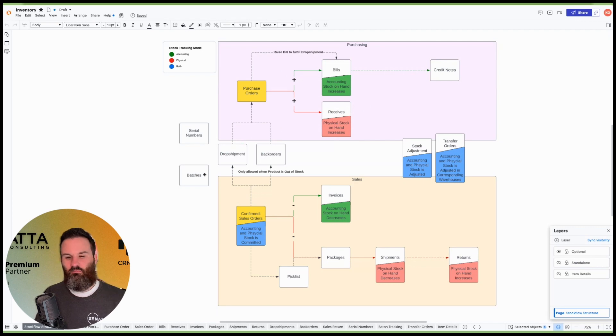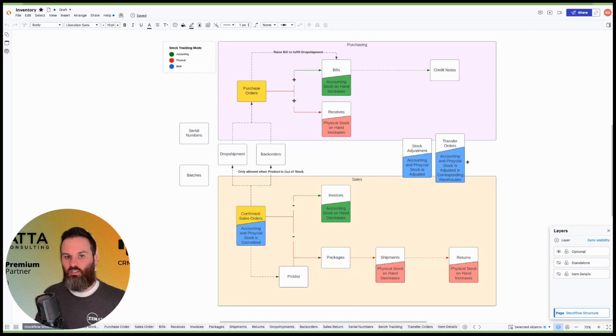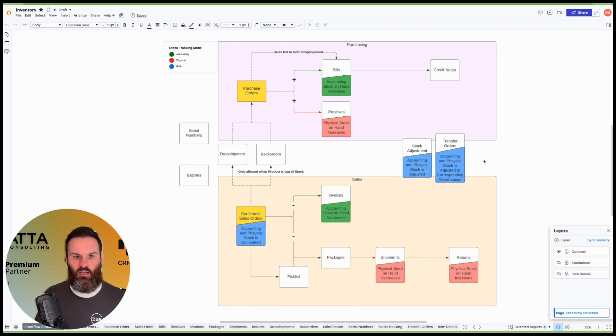There's serial numbers and batches as well. We'll go over that a little bit more in a different video. And then transfer orders. Those are going to adjust your accounting and physical stock up and down at the same time.